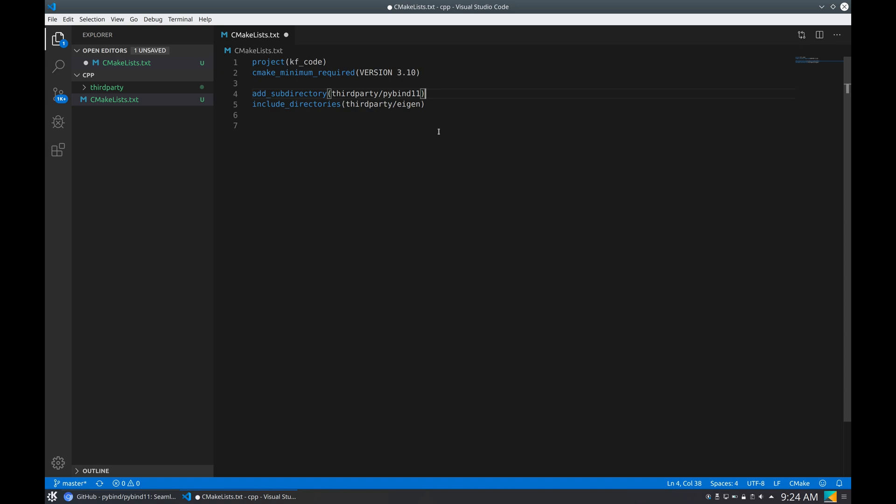The reason for pybind11, we need more than include files—we need some CMake functions that are defined that will help a lot to write the CMake file. And for Eigen, we only need header files, so this is enough.